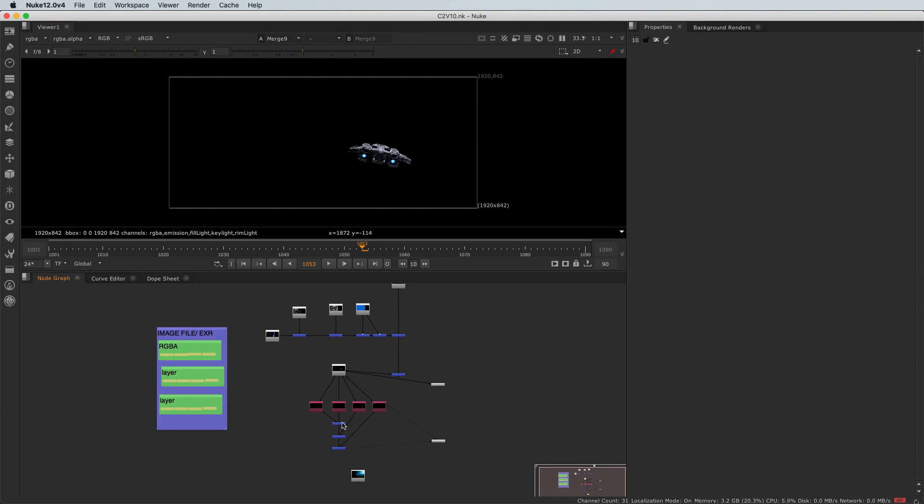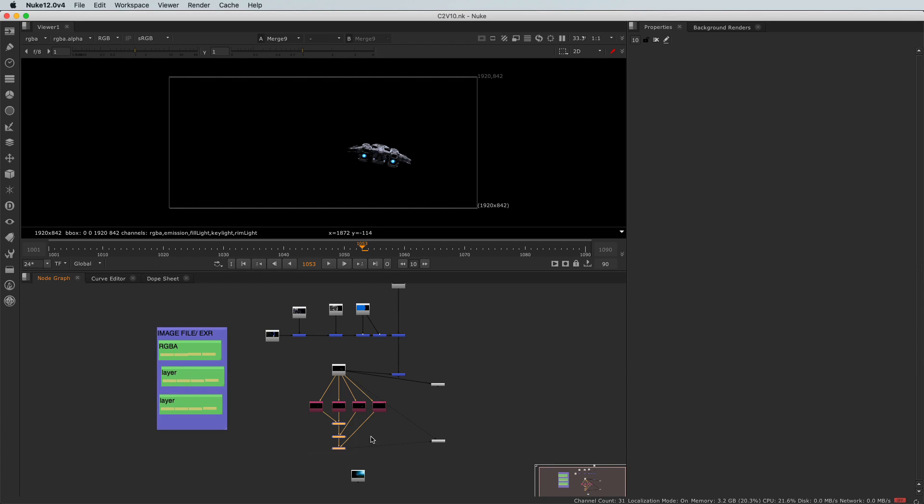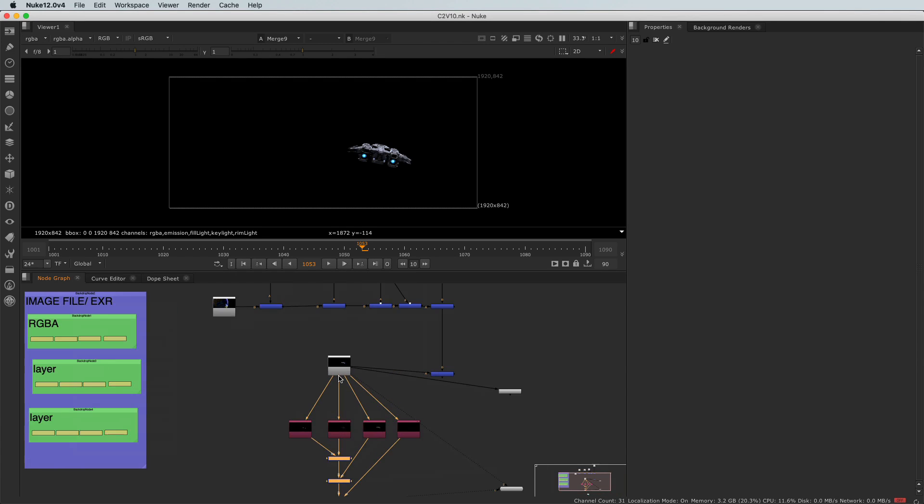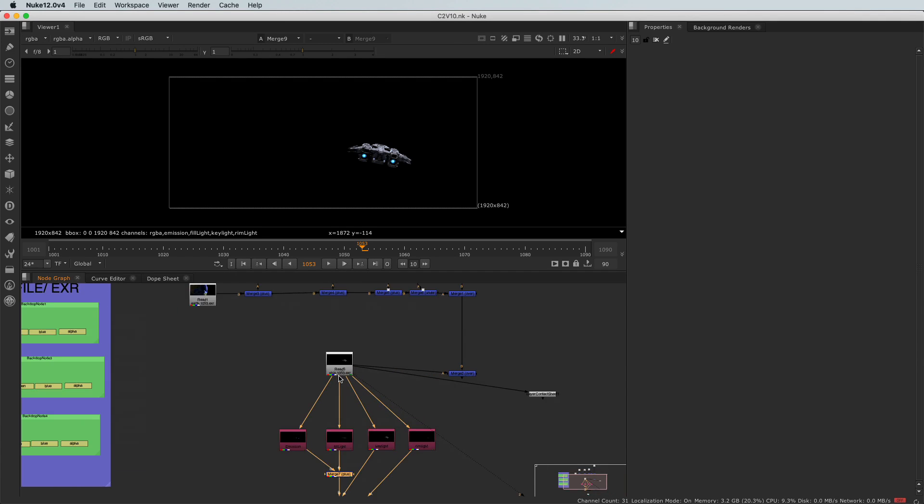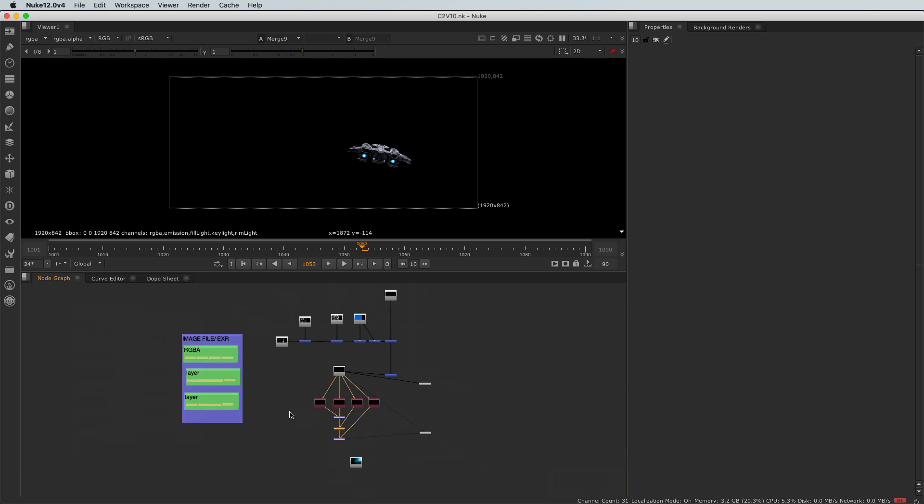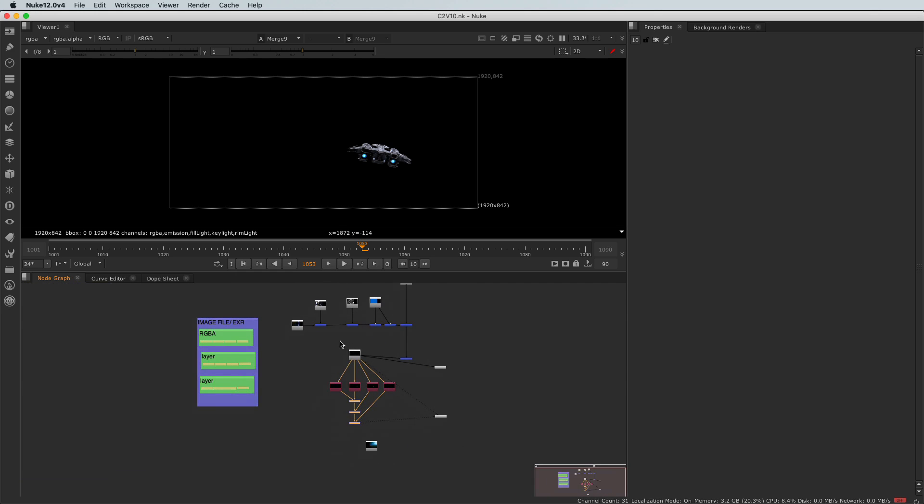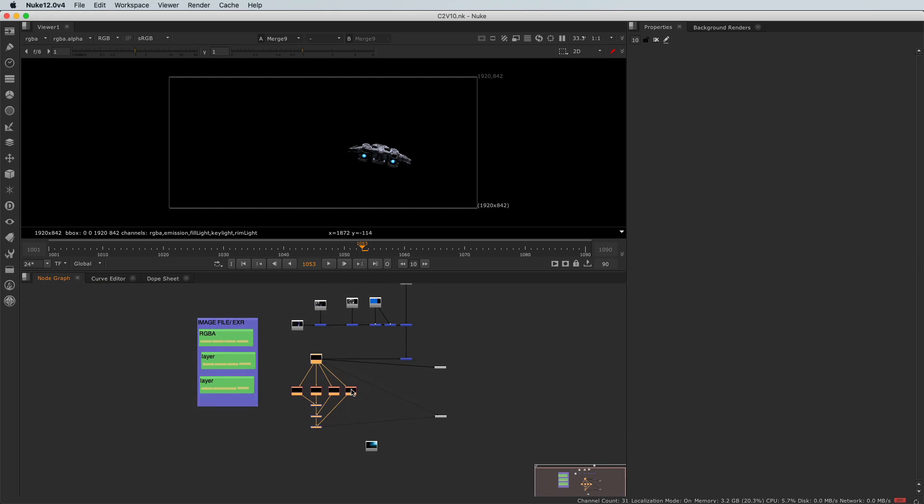In the previous video we've been splitting the different layers and reassembling them to recreate the beauty layer. Now let's connect that CG breakdown to our main tree. So we'll make a little bit of space here.